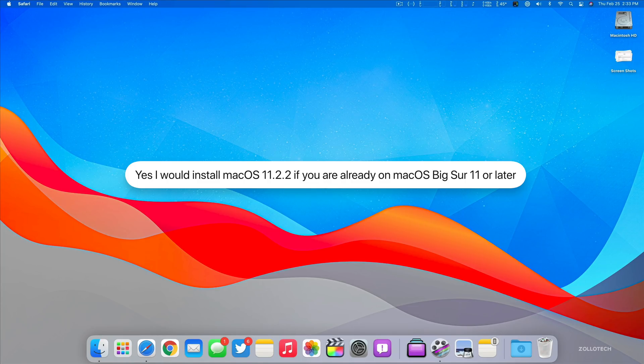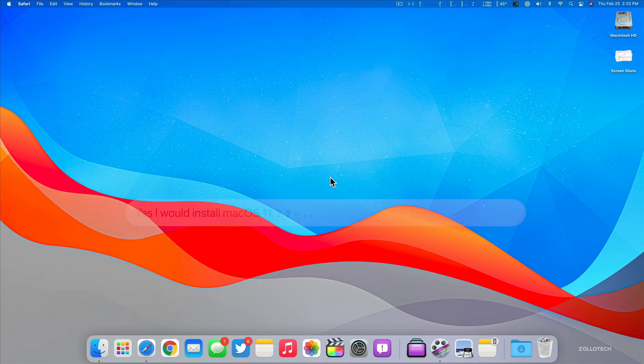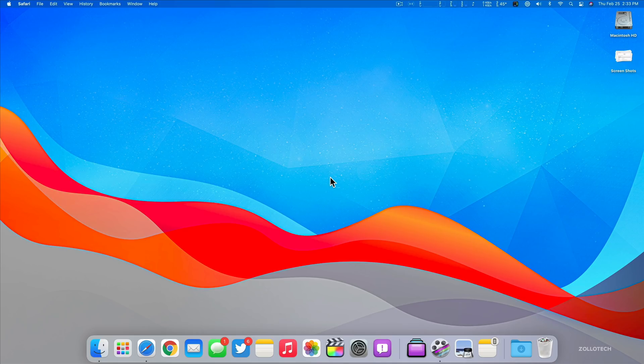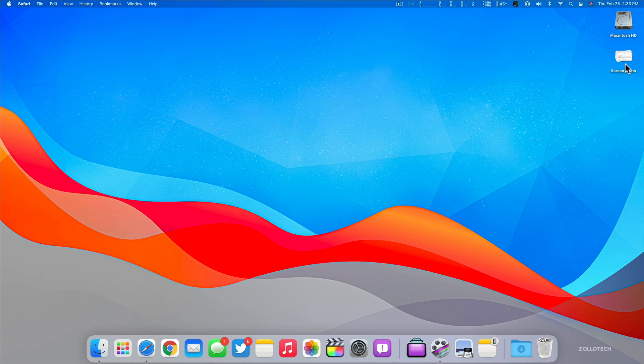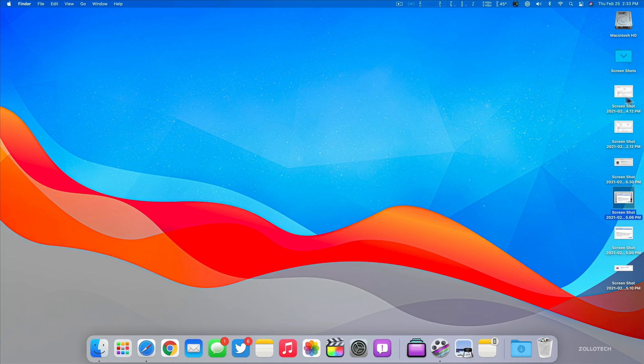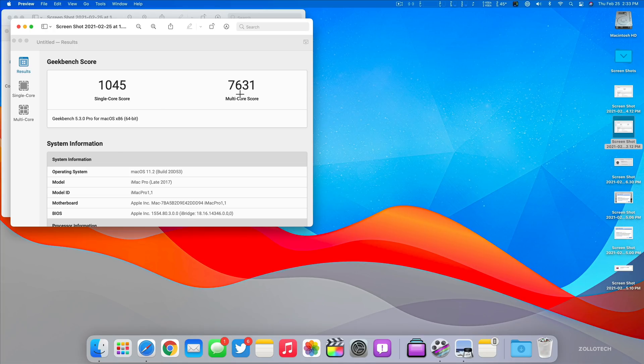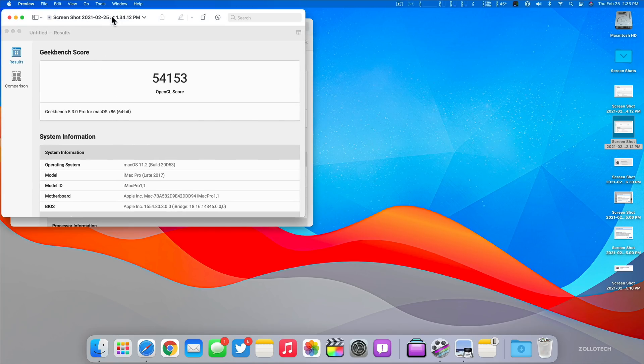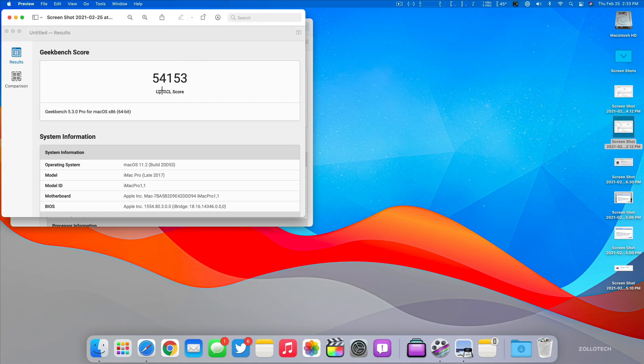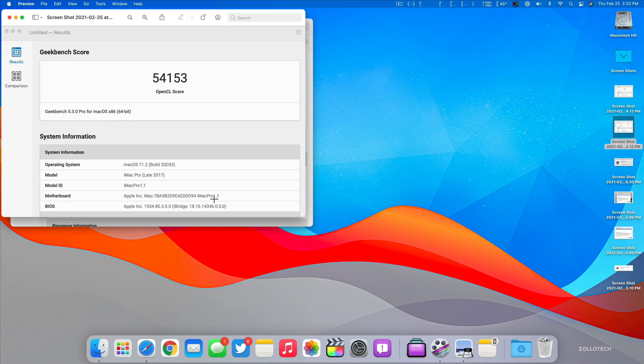As far as overall performance, I did run Geekbench before I installed this just to see if there were any differences. I took a screenshot here. We'll go into the screenshot. I took two separate ones, one was of single core and multi-core. You can see the multi-core was 7631, single core 1045. These actually are decent for an iMac Pro. Then I also ran the OpenCL score with 54,153. That's what I scored with the update before I installed this update. As you can see here, it was on 11.2 prior to this.